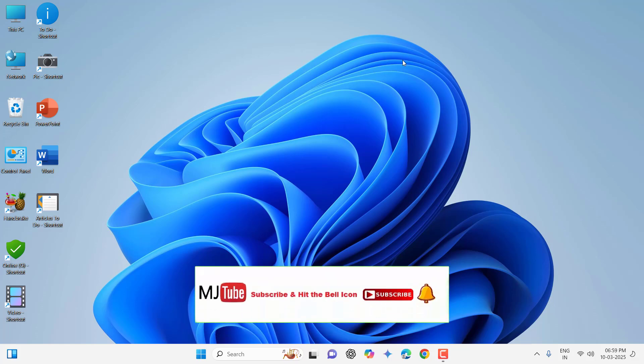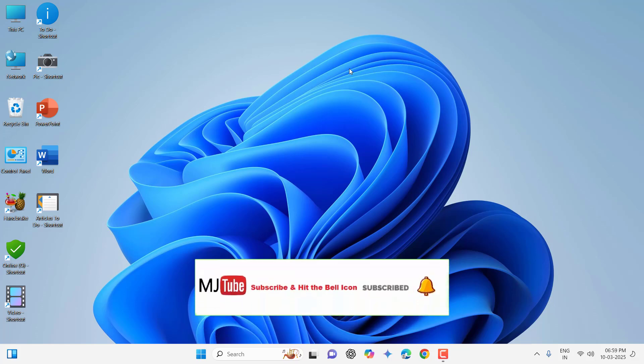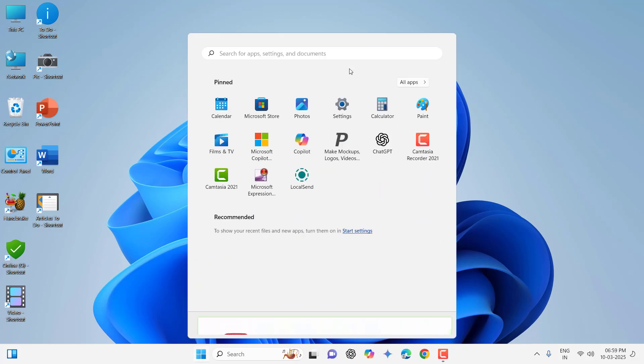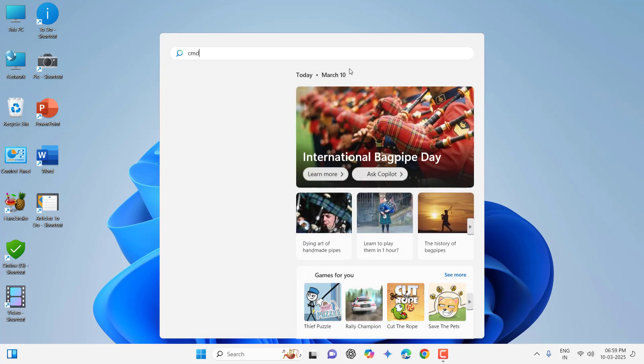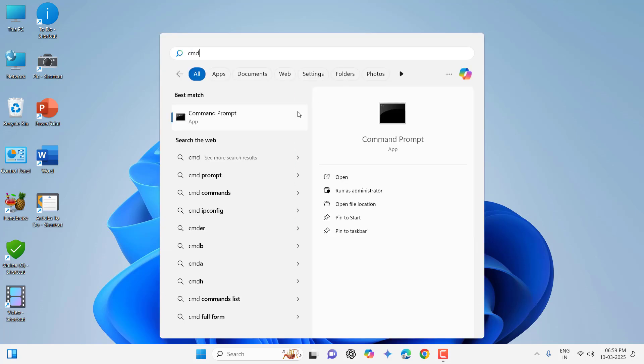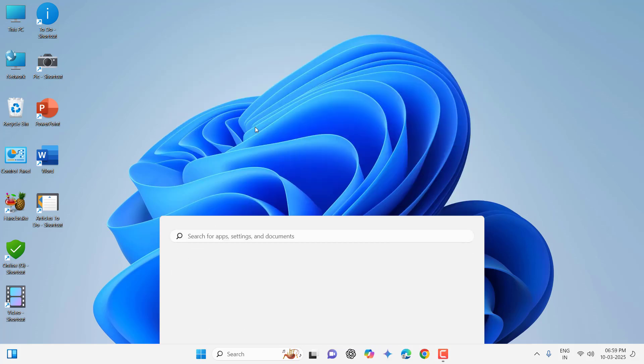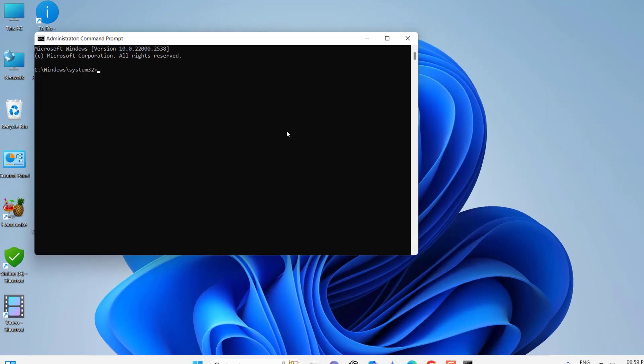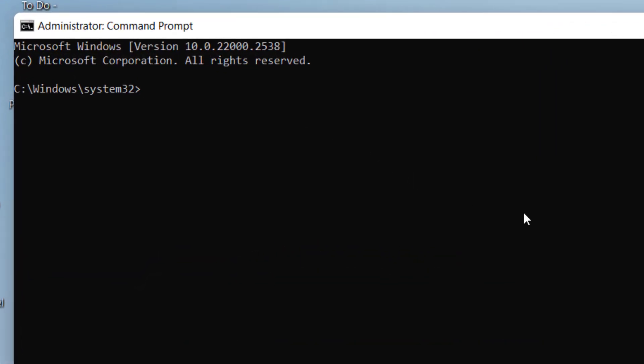If you're still facing the problem, go to Start and type CMD. Click on Command Prompt, then Run as Administrator. Here, type the simple command: sfc /scannow and hit Enter.